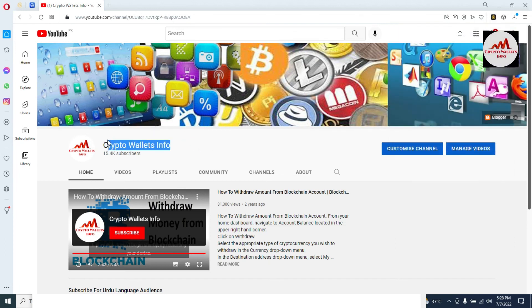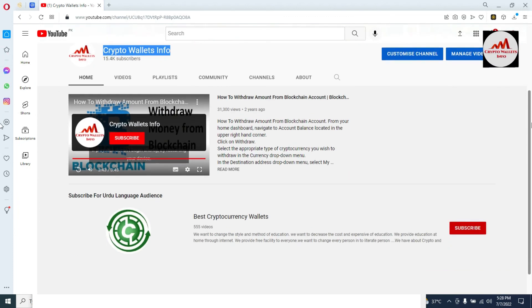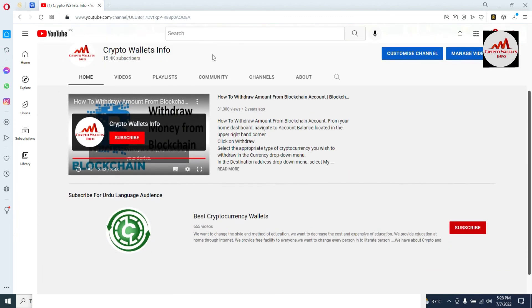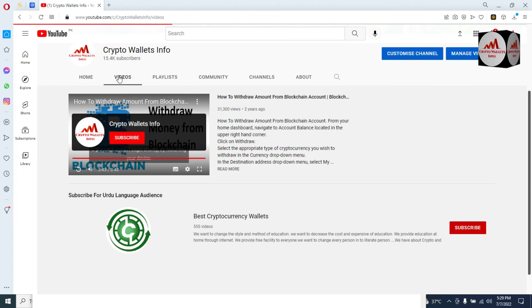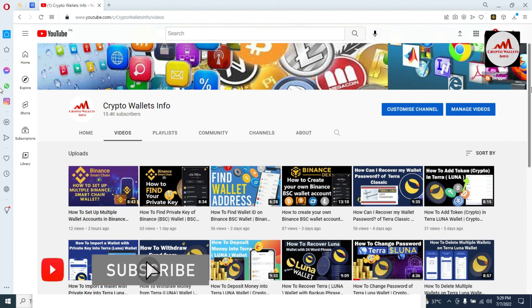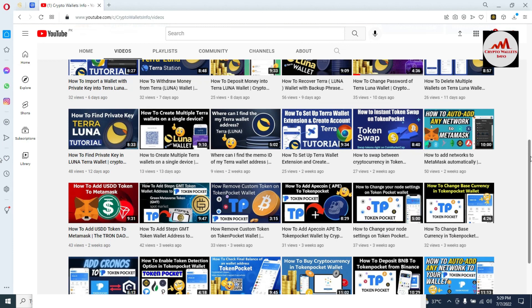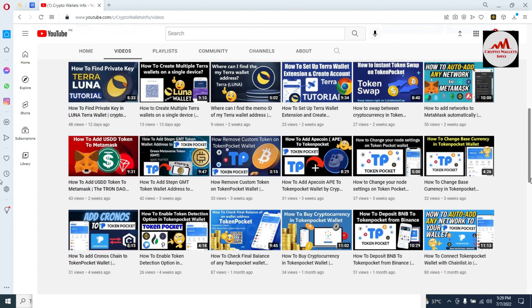If you have any issues, you can email me at cryptowalletinfo at gmail.com. You can also comment below this video and I'll try to resolve your problem. For the same information in Urdu, visit my other channel, Best Cryptocurrency Wars, and check the video section — there are many videos about cryptocurrency wallets. Please subscribe, like, and share with your family and friends. Your support motivates me to make more videos. See you in the next video — bye bye!